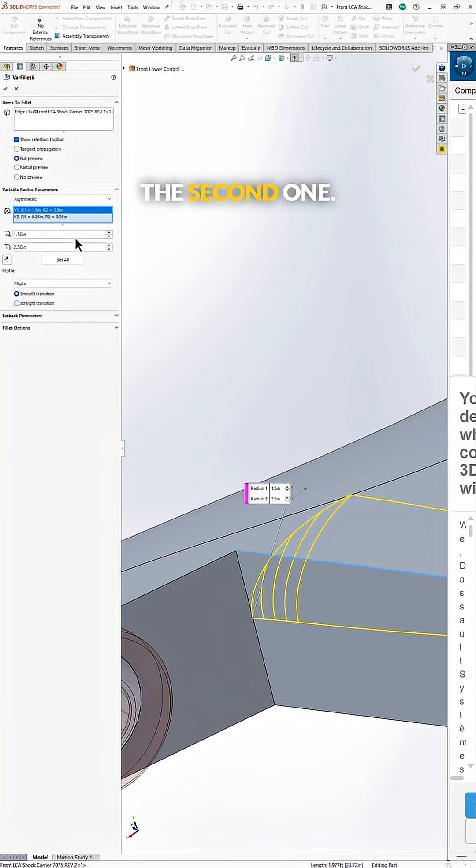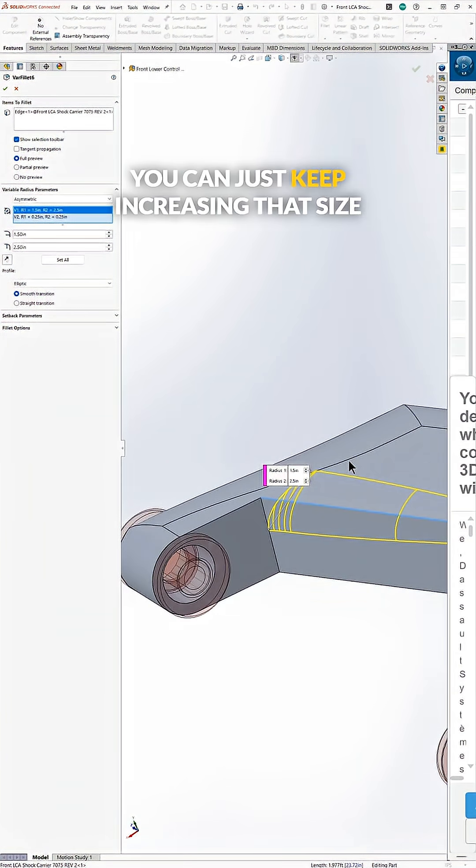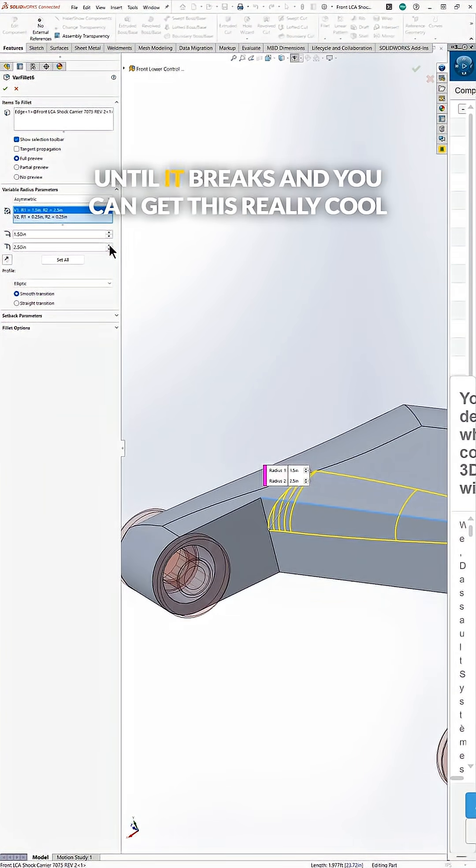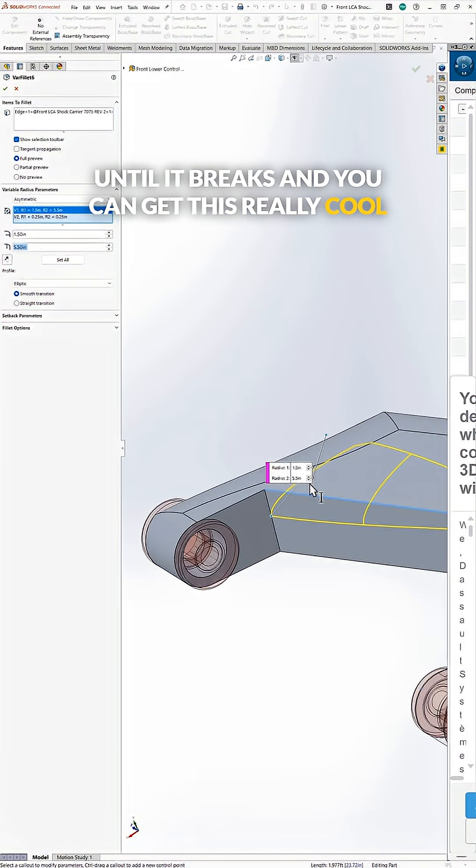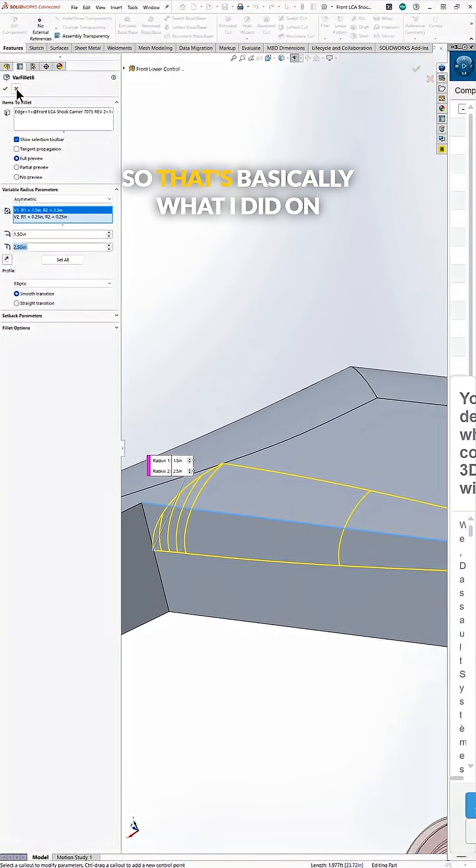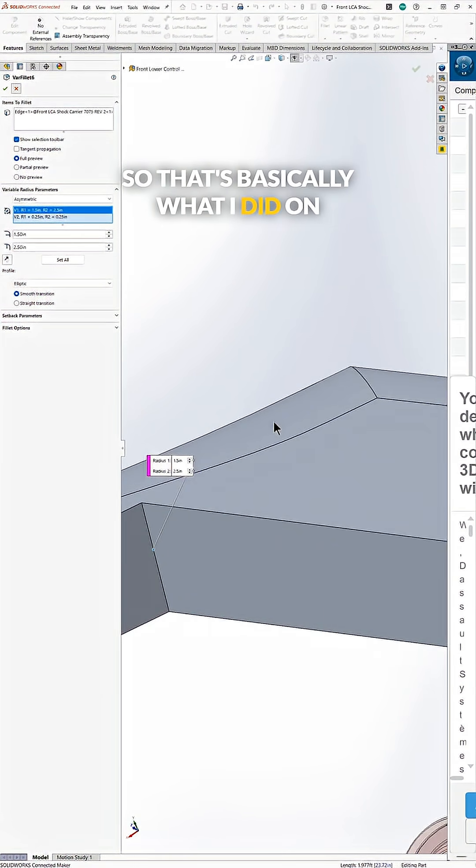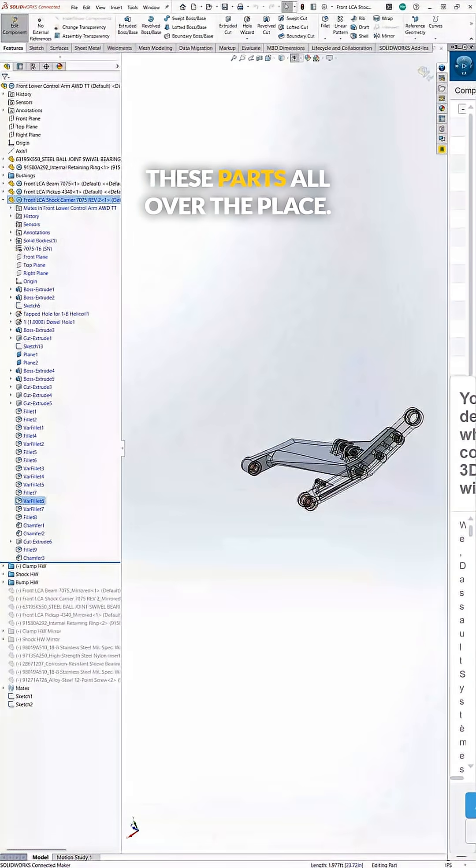And the second one, you can just keep increasing that size until it breaks and you can get this really cool airfoil shape on here. So that's basically what I did on these parts all over the place.